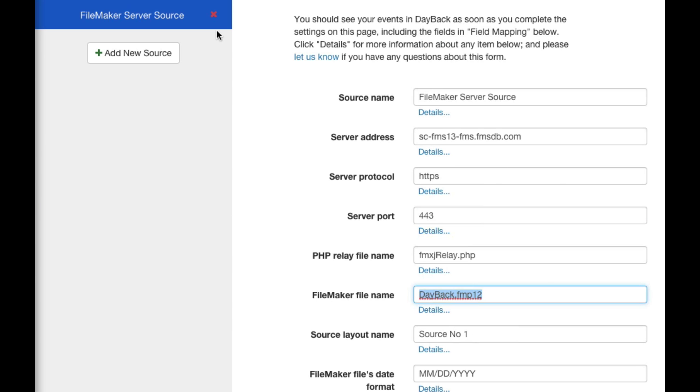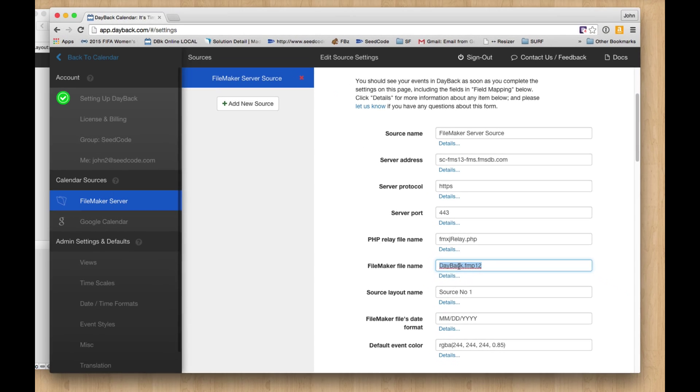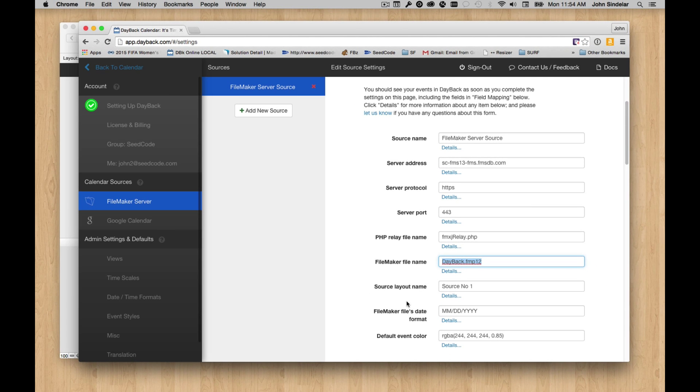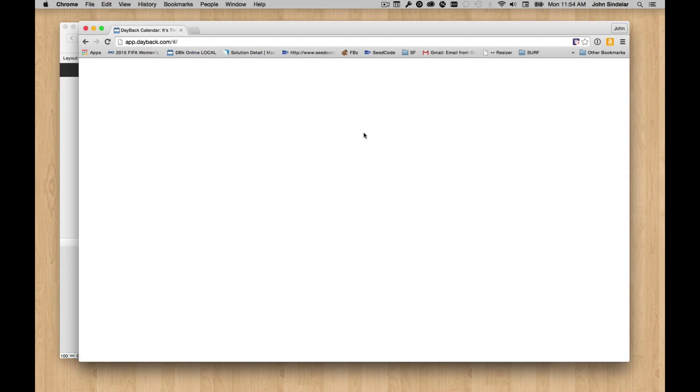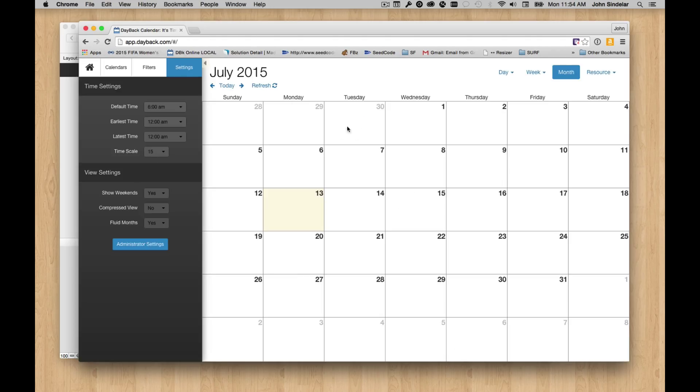It's showing events from this Dayback.fmp12 file. Let's say that I want to take this display, which is already working, and I want to see this in WebDirect.